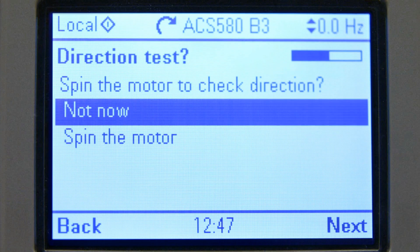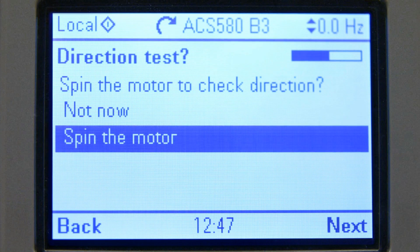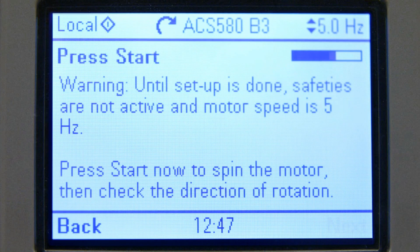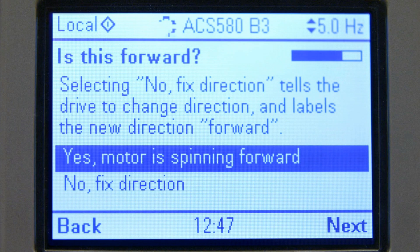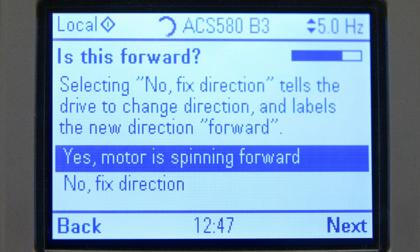A direction test can be run to determine that the phases are connected in the right order. To do this, ensure that the motor can rotate freely without causing any life-threatening situations or breaking parts of the system.